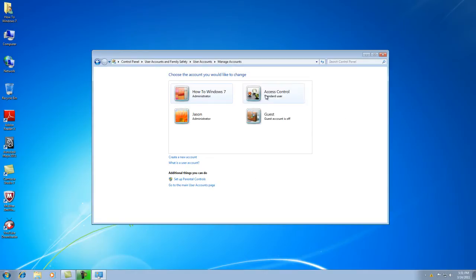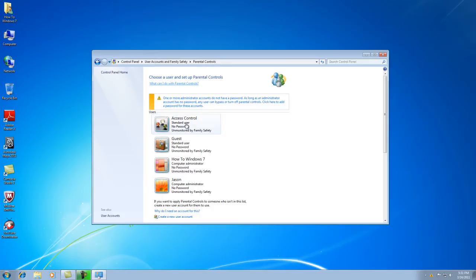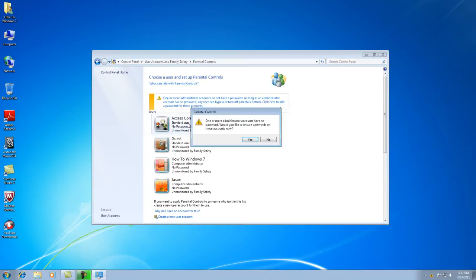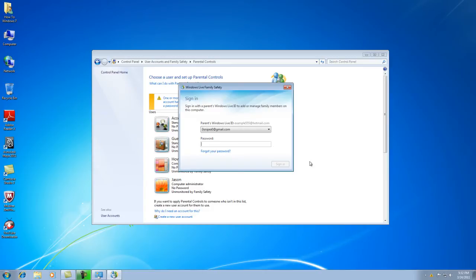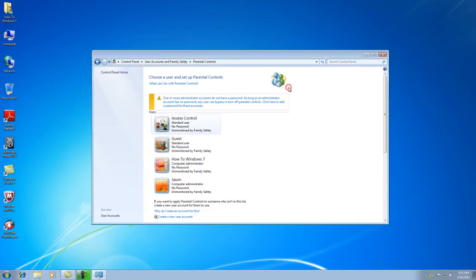Now you have a standard account. Go down to the bottom and click 'Set up parental controls.' Right now I don't have any passwords set up on my computer, so it's going to come up with a yellow box telling you that. Click on the standard user account you just created, and it's going to say one or more administrator accounts have no password. It'll ask if you want to make a password — for now we're just going to click No.